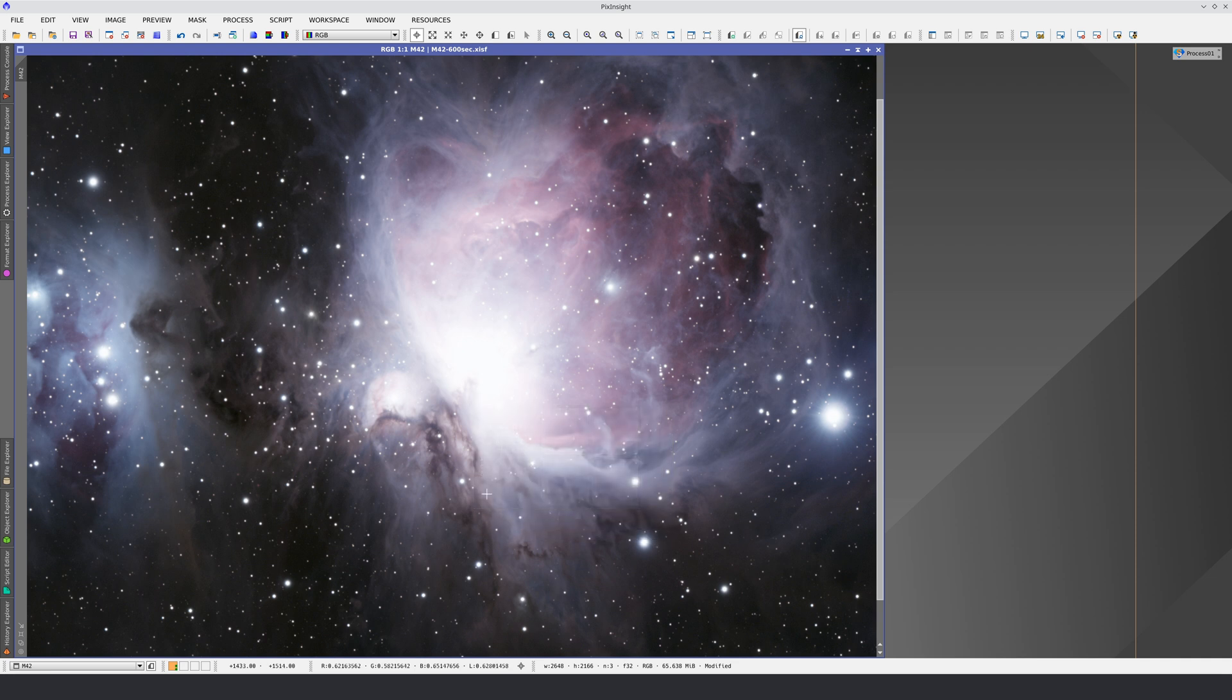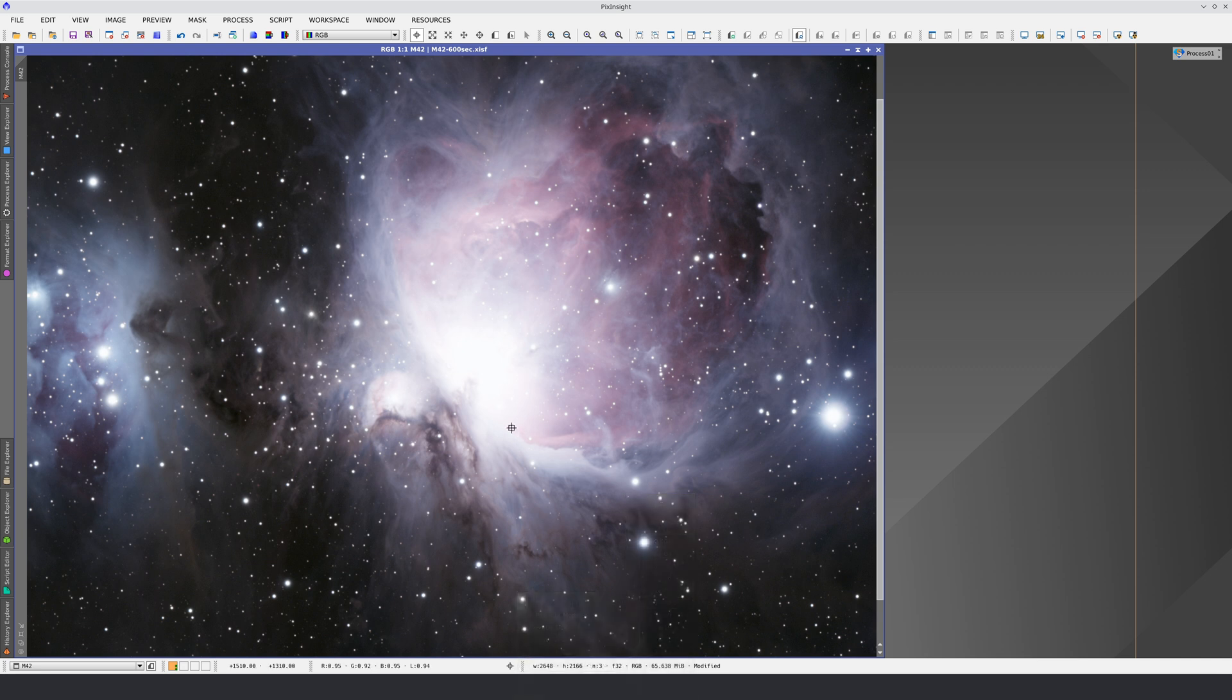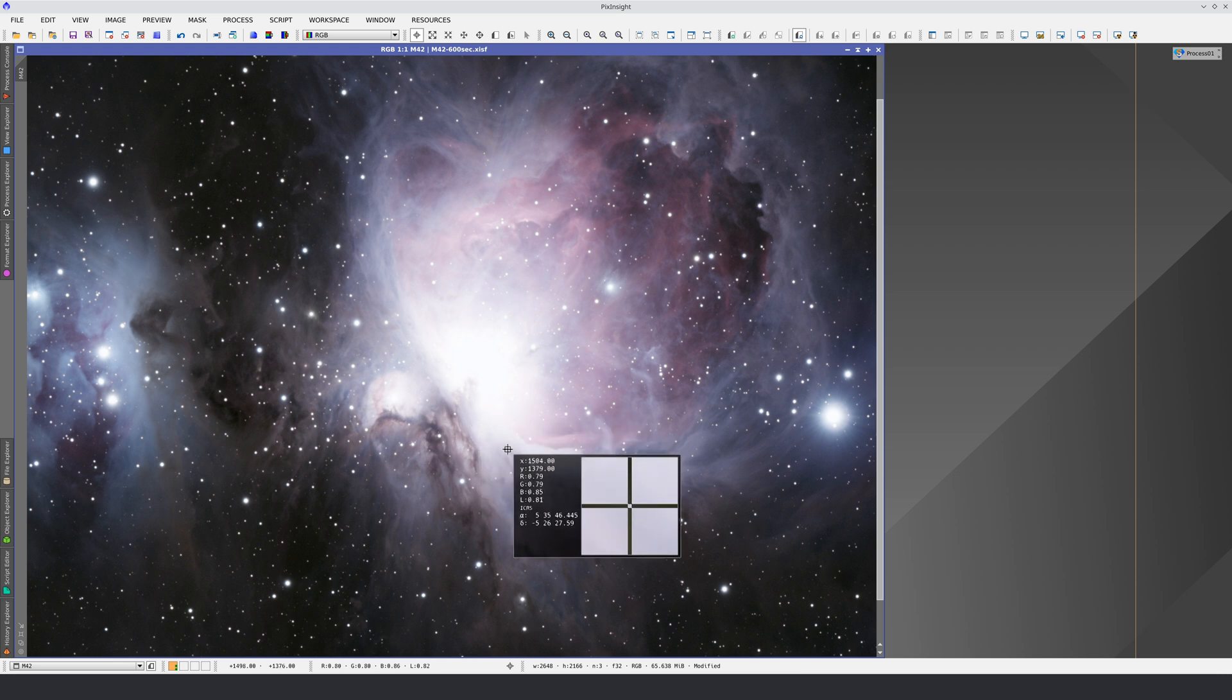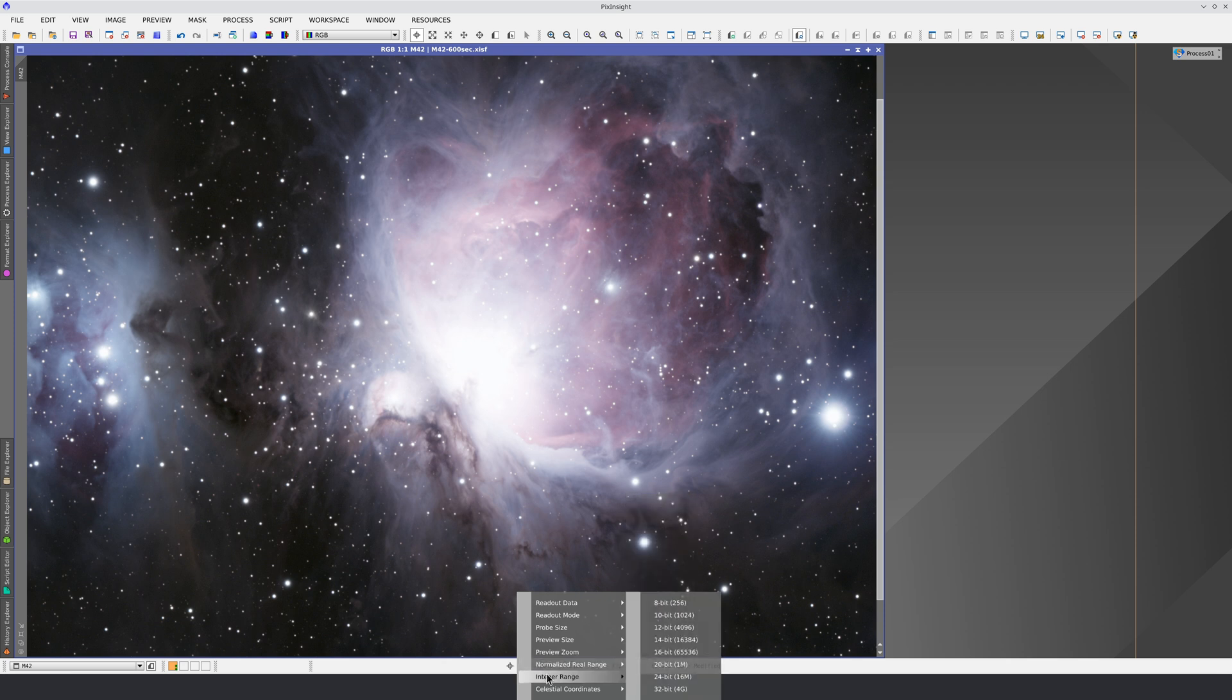We can also display the data as a normalized real readout and select the resolution we want, or as an integer readout,